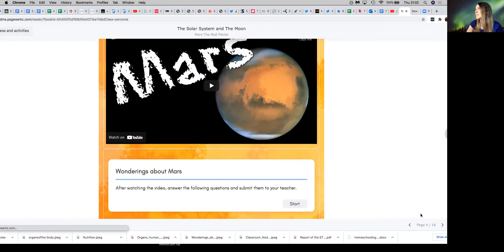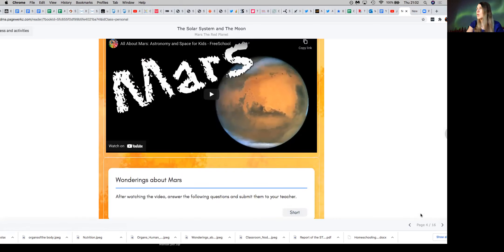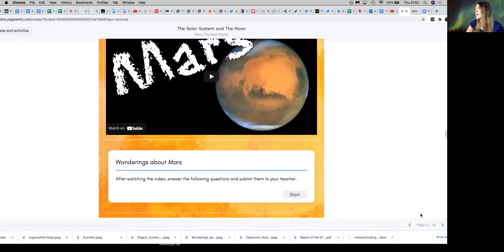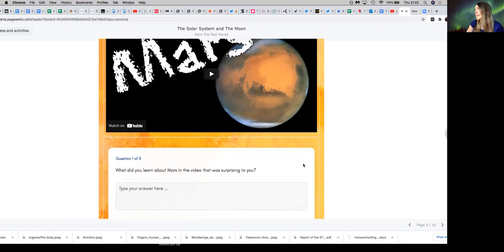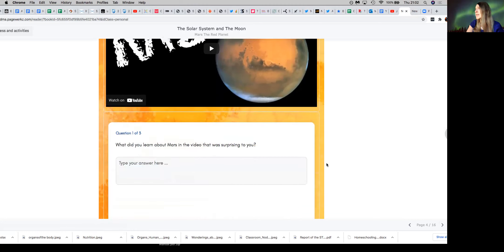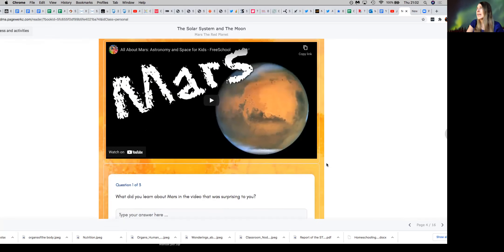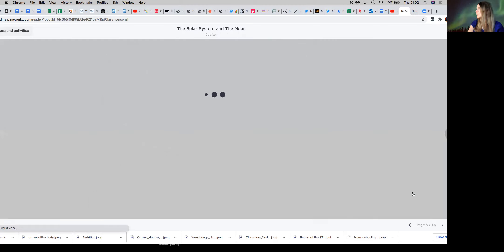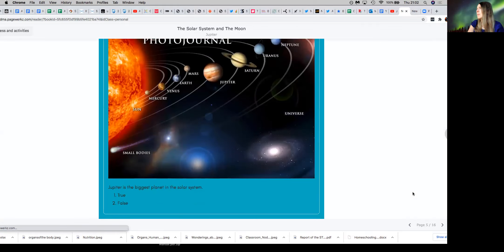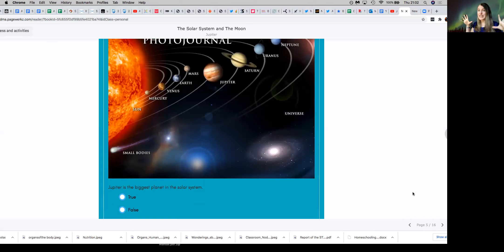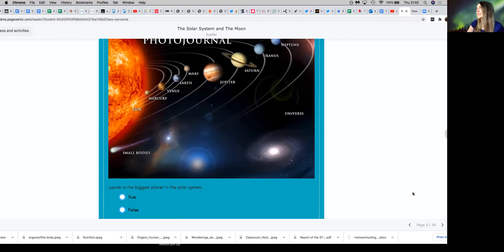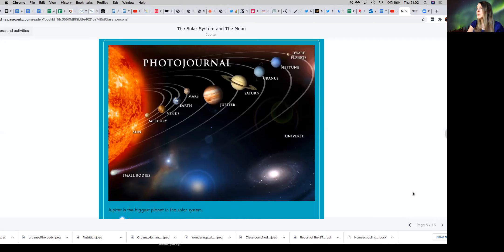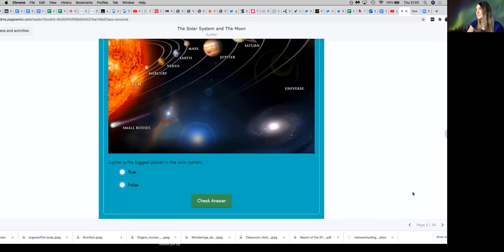So wonderings about Mars is really to watch the video but then answer the questions that are here. And to think about what did you learn about Mars in the video, what is surprising. So really to think about the properties there and go into that. So again, we go back to the context. So it's really about focusing in on one planet and then bringing it out to the larger context, and then having a look at Jupiter and seeing what place does Jupiter have in the solar system.